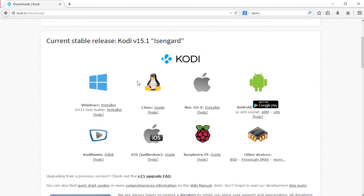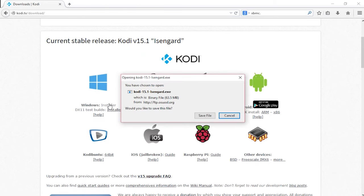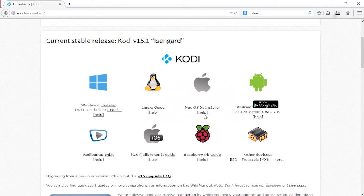Select your operating system. I am running Windows but Kodi is available on many different platforms. Once you select your platform, download the file and open it.